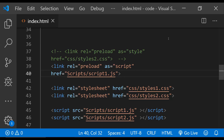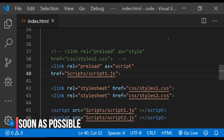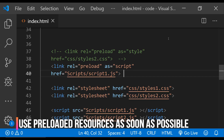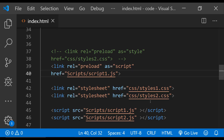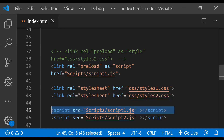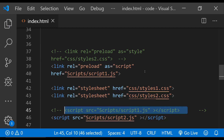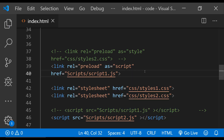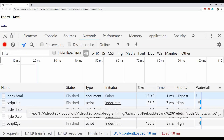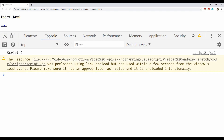Now there is a catch over here. If you are actually preloading any script file but you are not really using it within a few seconds after preloading it, then the browser will show you a warning that you are supposed to use the preloaded script, otherwise the preload operation will simply get wasted by the browser. So if I were to preload script1 and comment out the script element which is actually running this script in the browser, let's see what happens. So script1.js is being preloaded, but when we look at the console you can see there is a warning that this resource was preloaded but it is not really being used in a few seconds.